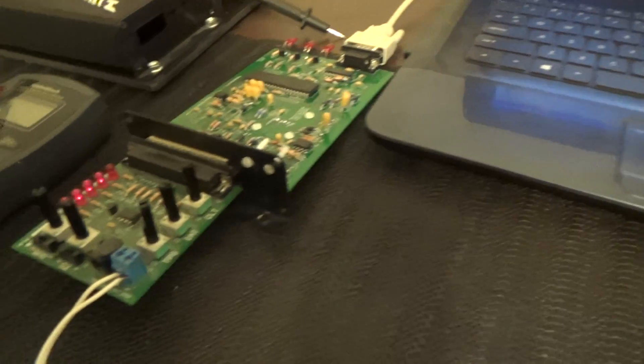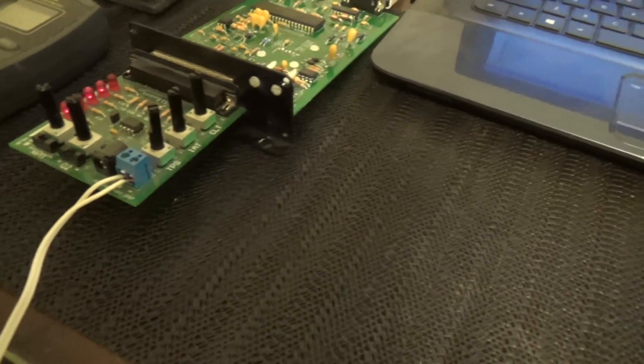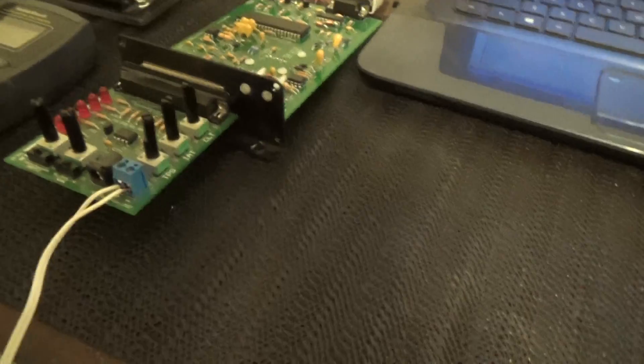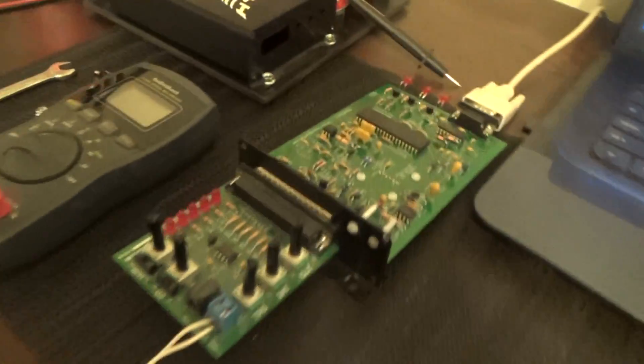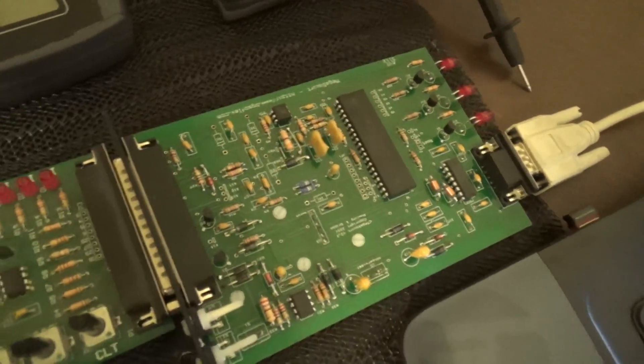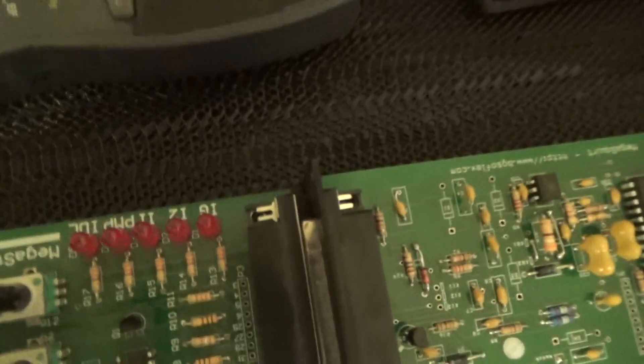Okay, here's an update on the Mega Squirt issue. I pulled it out of the car to try and eliminate all possible variables. Here's what's going on.